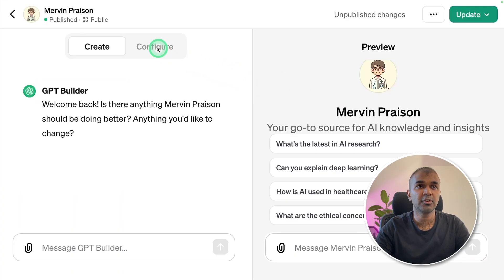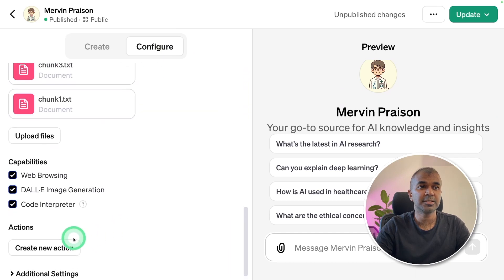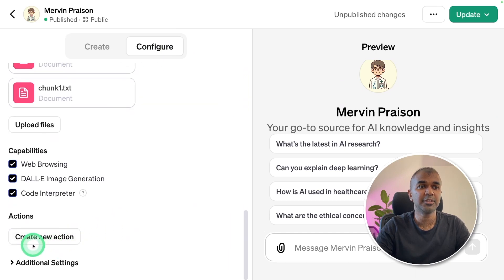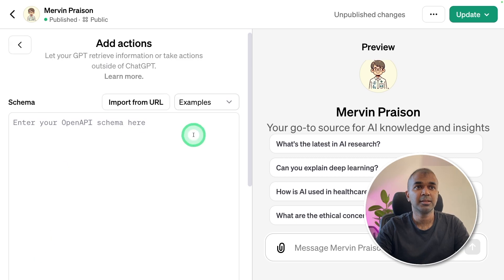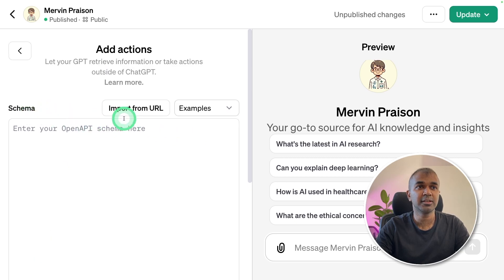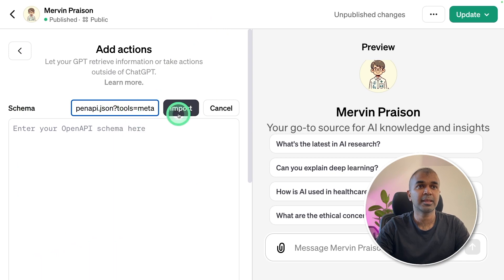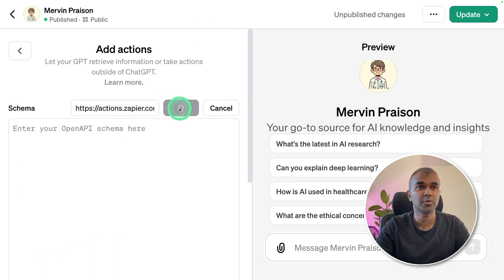There you're going to click the configure button, and if you come down, you can see add new action there. Click the add new action button. Then in the schema area, click the import from URL, and paste that URL there, and you're going to click import.